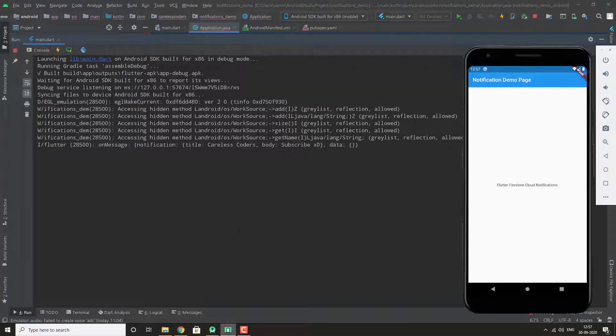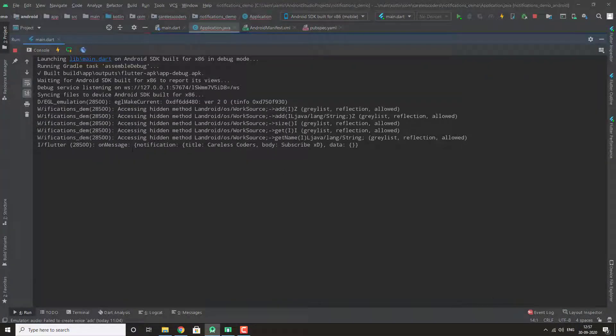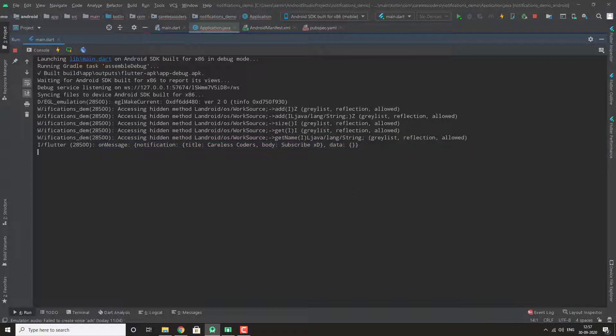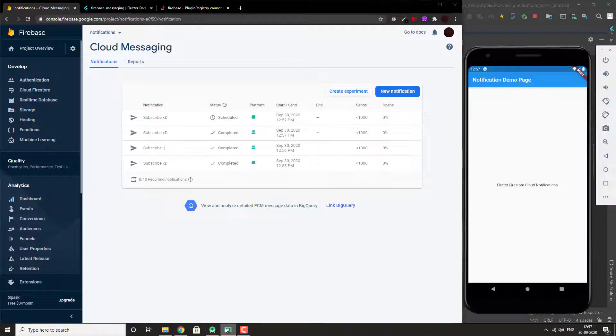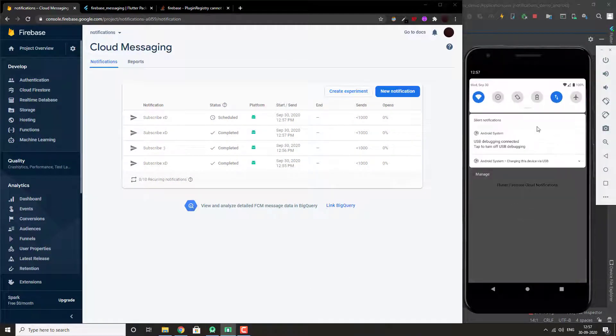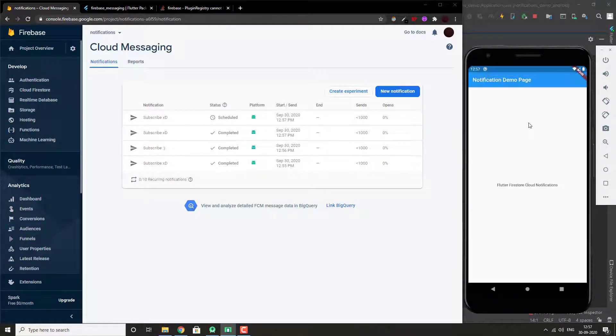Here you can see the on message gets triggered now since the app is open. You can see your title and body. But there is no notification coming. So you don't get notified while the app is open.